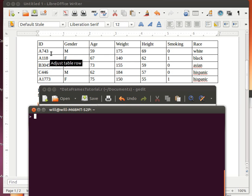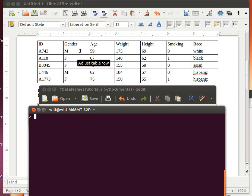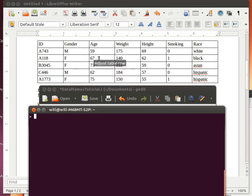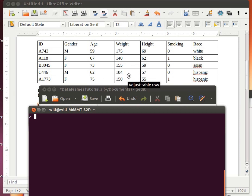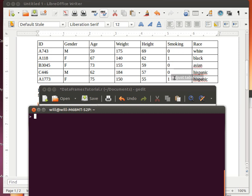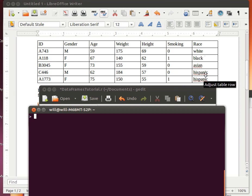Here we've got five individuals that we're gathering some data for. Each one of them has a unique ID. We've identified their gender, either male or female, their age in years, their weight in pounds, their height in inches, whether they're smoking or not—a zero for not smoking, a one for smoking—and their ethnicity. We've identified their race over here.